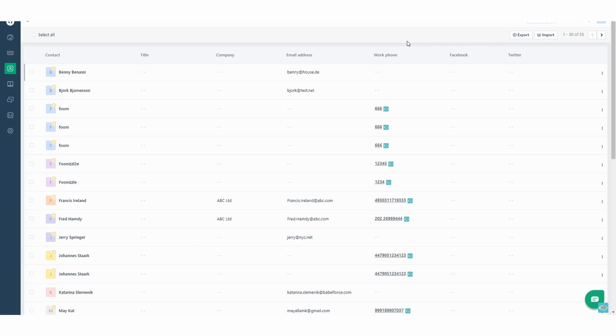I'm going to show you in Freshdesk so you know what's going on and afterwards I show you in the Babelforce manager how you create the automation.